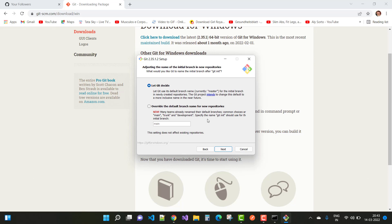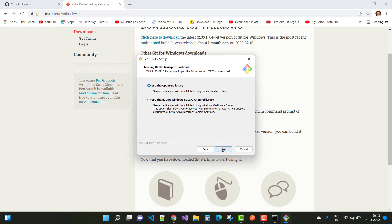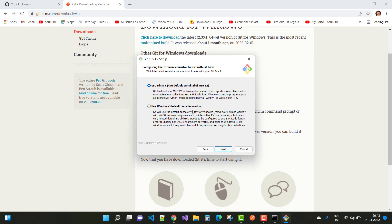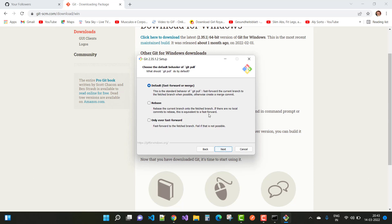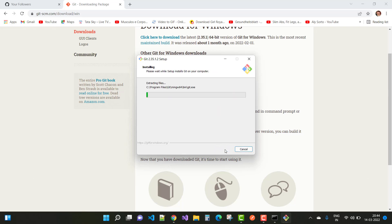Continue through the Git installation options: let Git decide the default branch name, select 'Git from the command line and also from 3rd-party software', use bundled OpenSSL library, checkout Windows-style line endings, use MinTTY terminal, default fast-forward merge, enable Git Credential Manager, and keep the default optional file system caching. Then click Install.